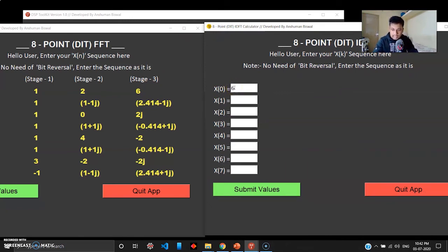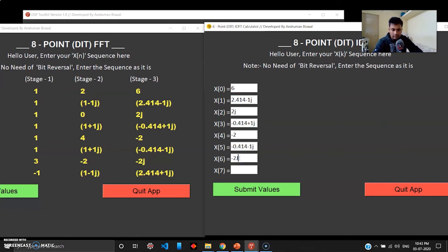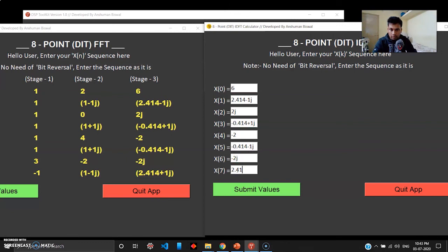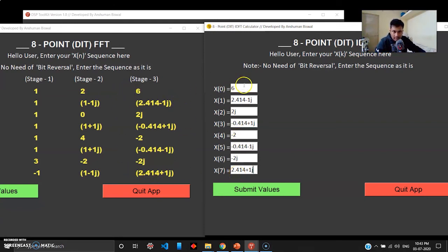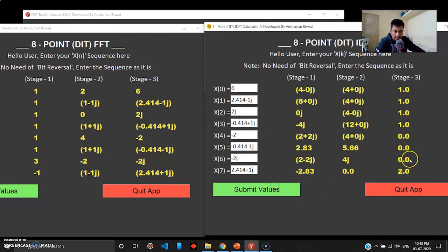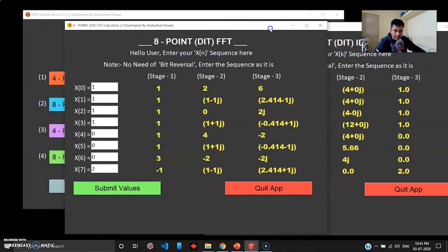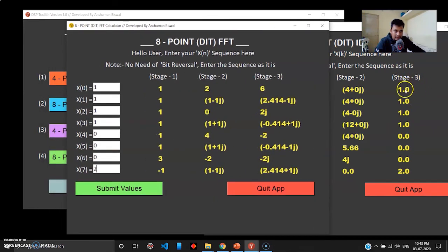We'll just test that now. I'll simply pass the third stage as my input stage of the inverse discrete Fourier transform. I'll give the same values: 6, 2.414 minus 1j, and then we have 2.414 plus 1j. So I've given the sequence right there. This is the third stage passed as the input of the IDFT. When I submit the values, it is indeed correct.